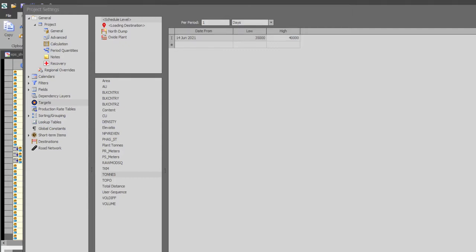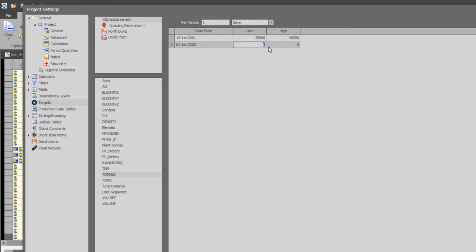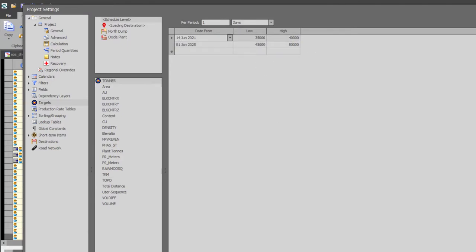The targets can vary over time by adding multiple records with effective dates specified in the date from field. You will see the target icon added on the tons production field on the schedule level.